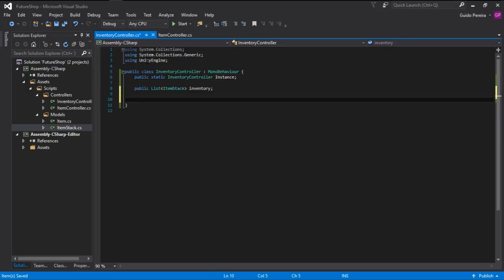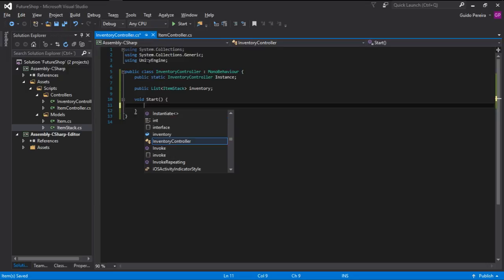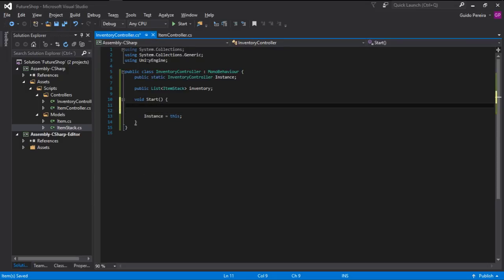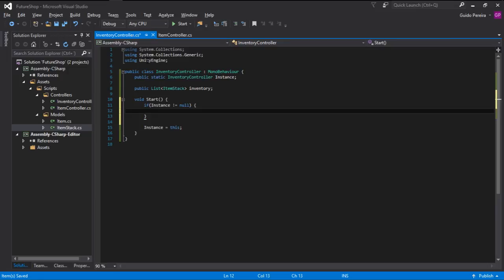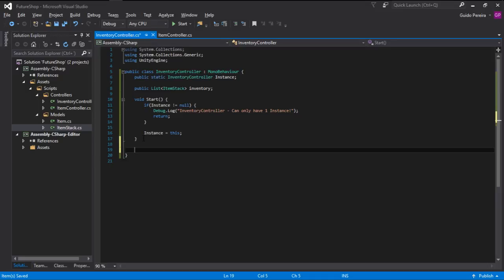For this to work, we can go into the void Start method that Unity comes up with and we can set instance equals this. But this can often lead to problems if we have multiple instances — we can only have one instance at a time. So we can do a little check here: if instance is different than null, that means we already have an instance, so let's return because we cannot have more than one.